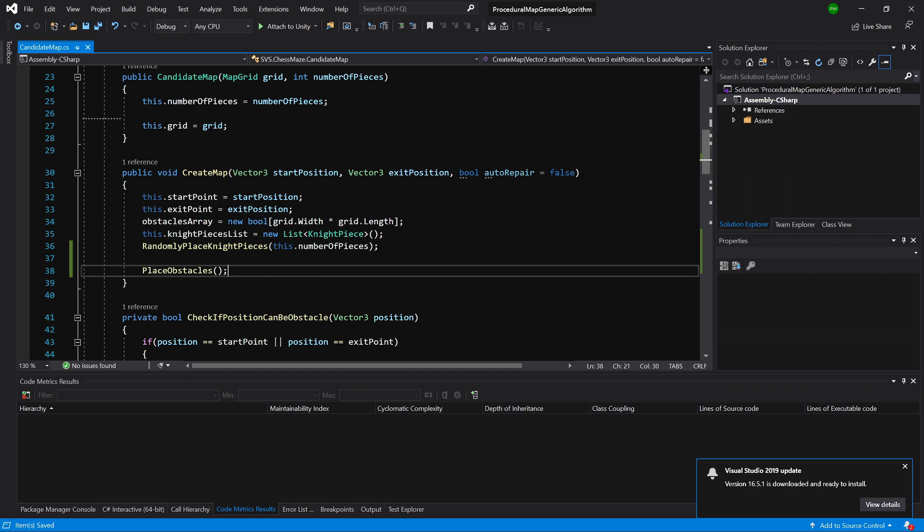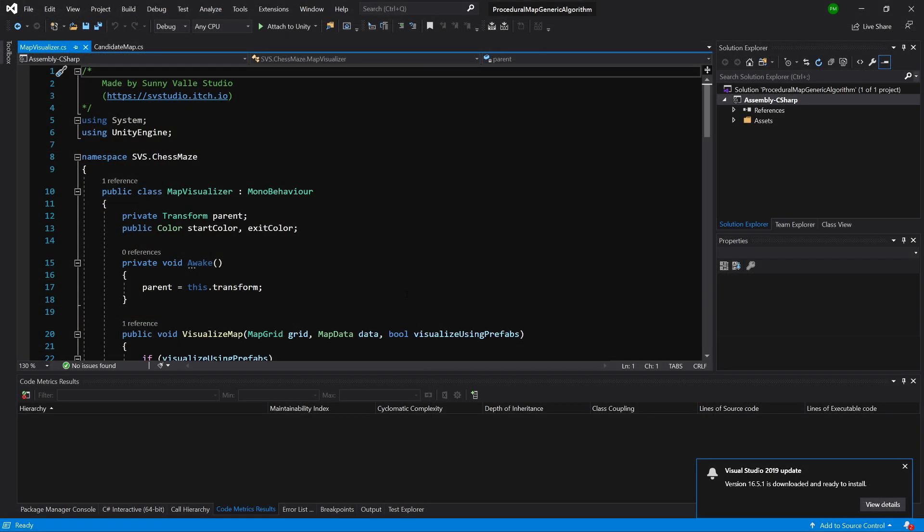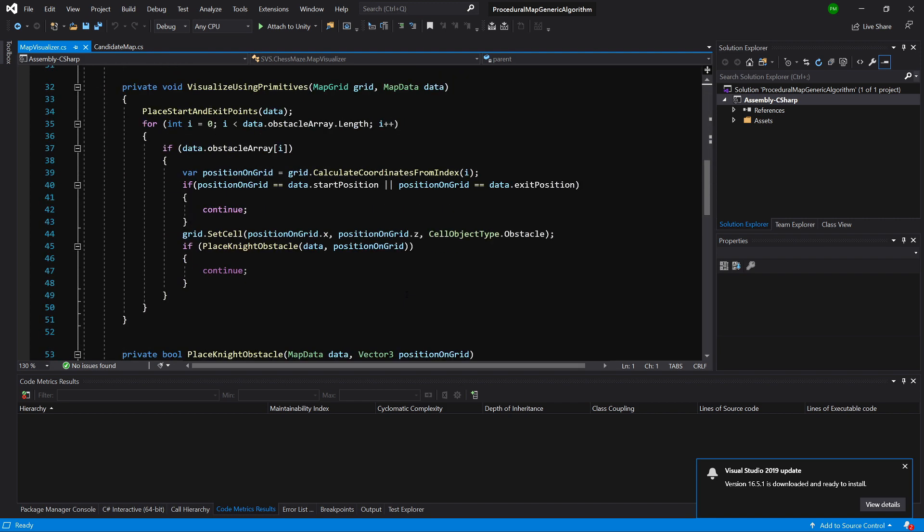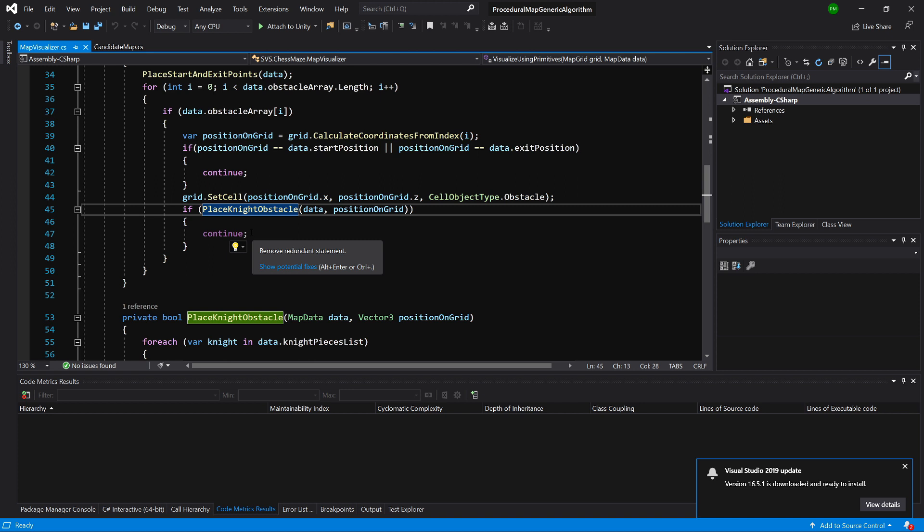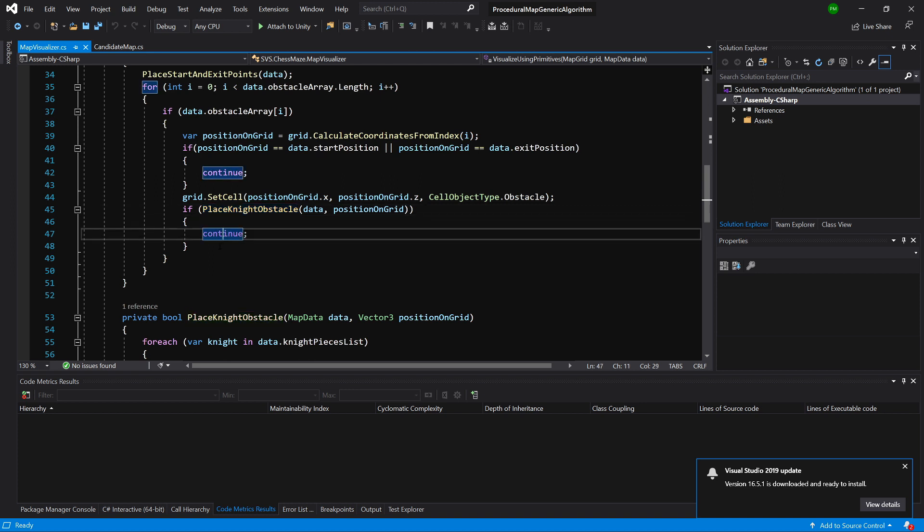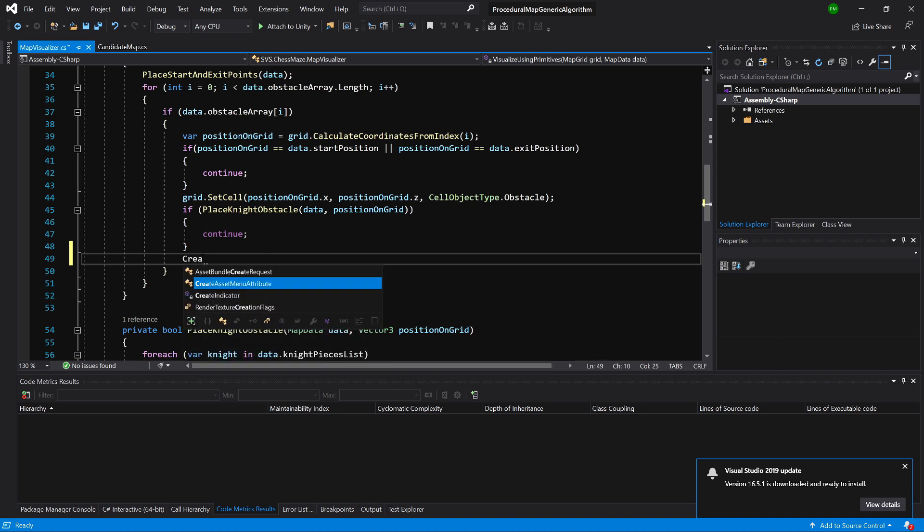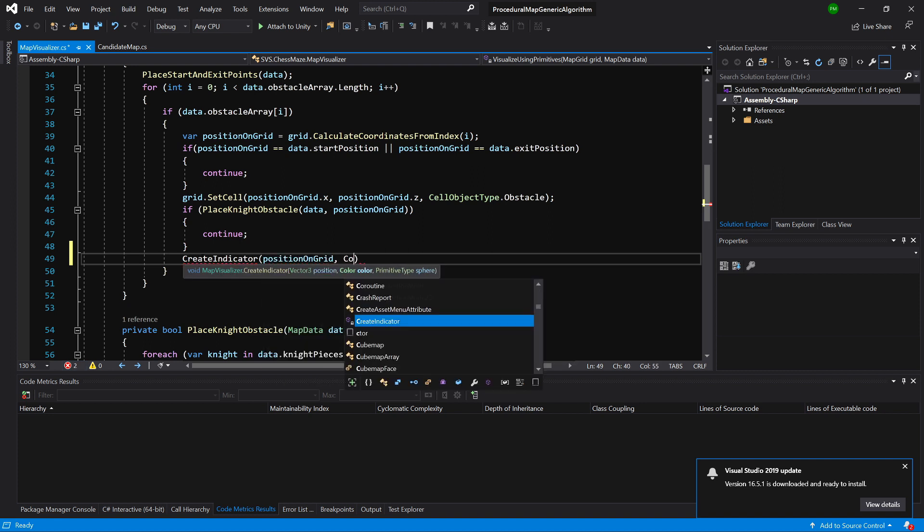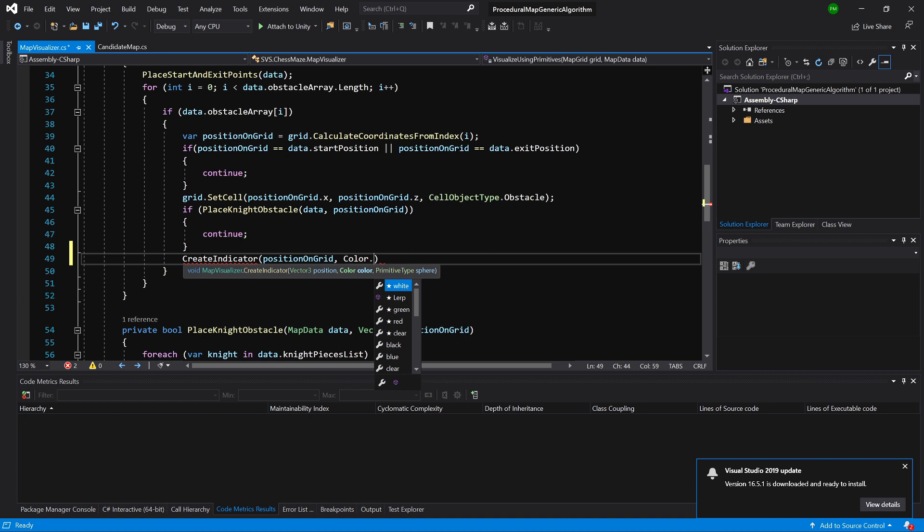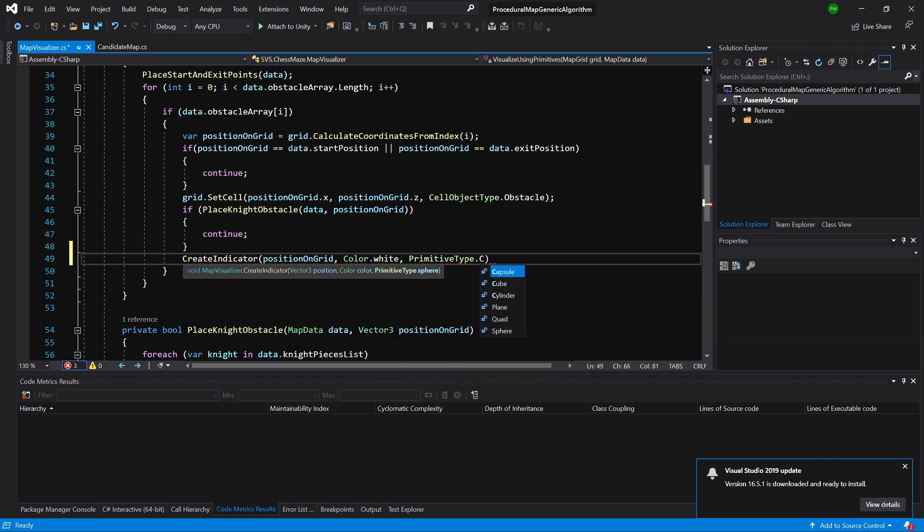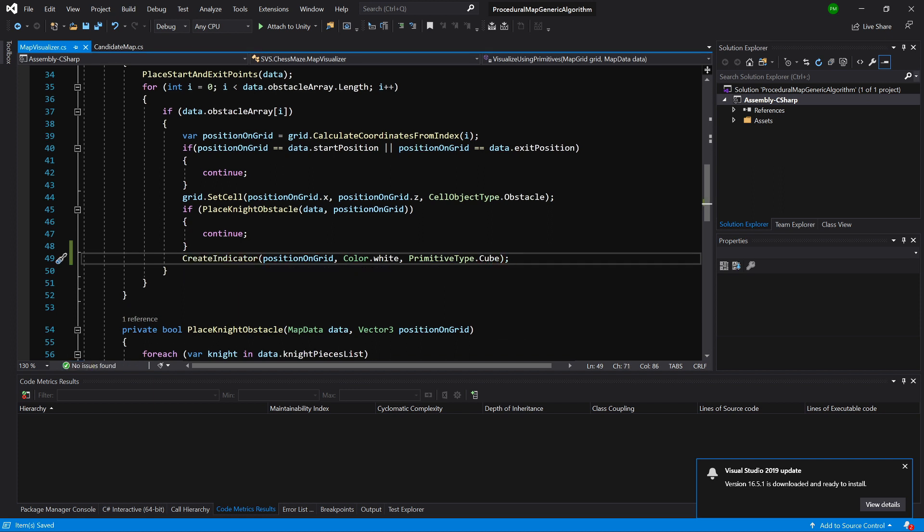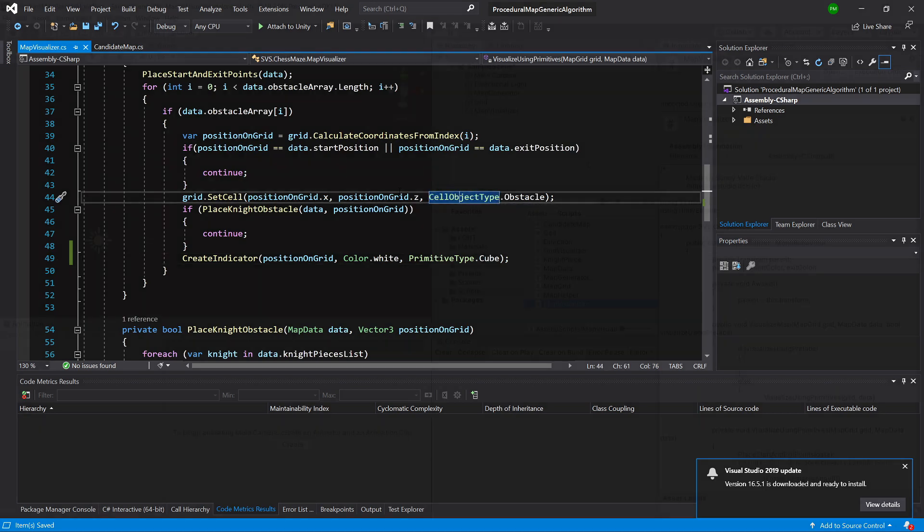Now because we have our visualization set, we can go to unity and we can open our map visualizer. Let's slide down and we had this place knight obstacle and we continued. So now below here we need to create our obstacle. What we can do is call create indicator and we will pass position on grid, color white and primitive type dot cube. As I said before, the knights will be red and their obstacles will be white. Let's save it, let's go back to unity.